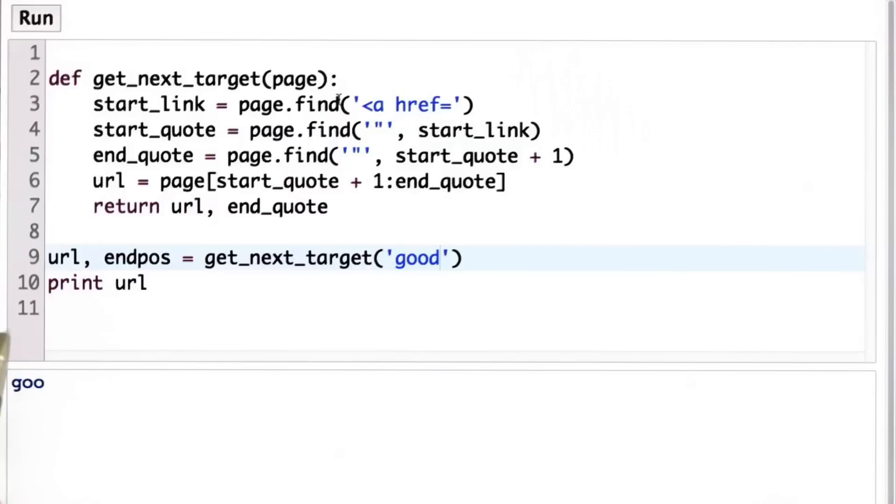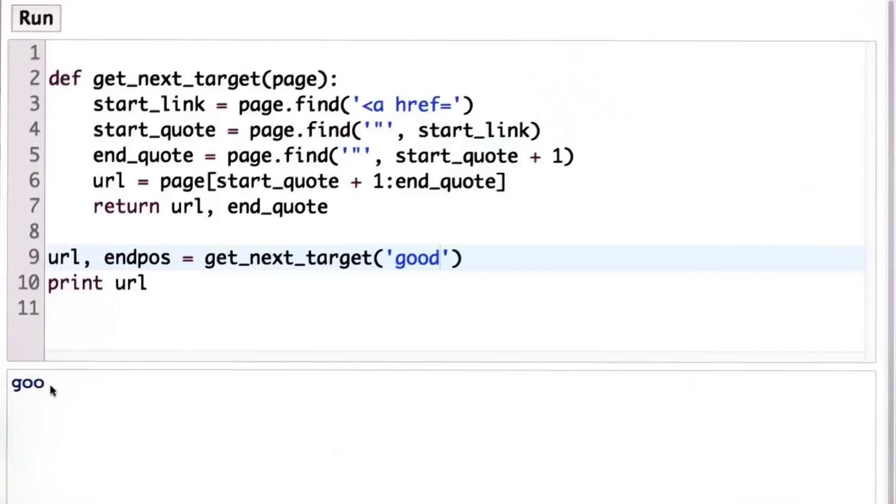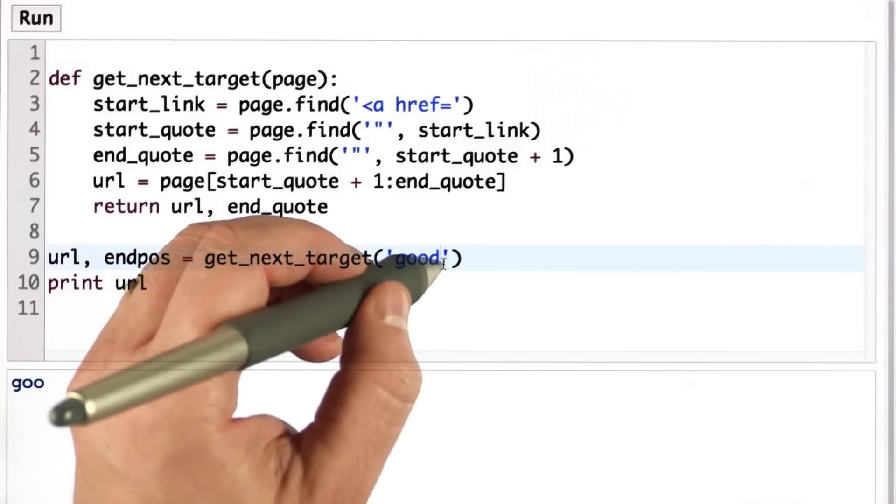And when we use negative one as an index, that means the last character of the string. So what we end up with is getting all the characters except for the last character.